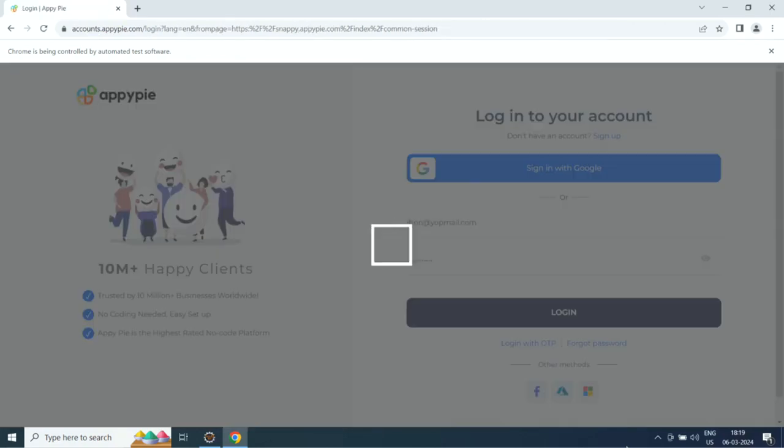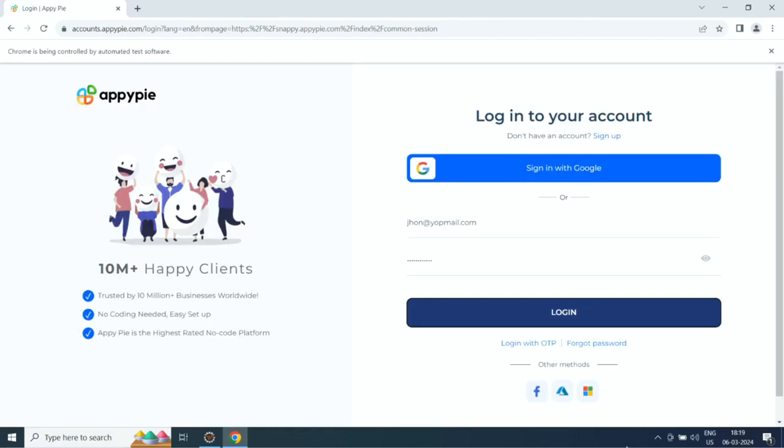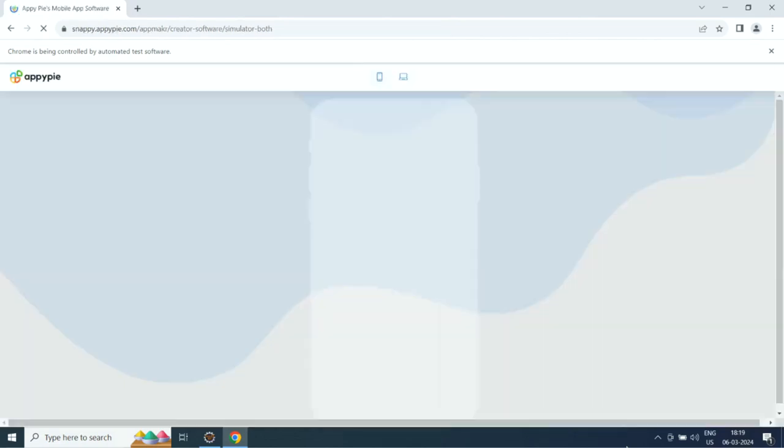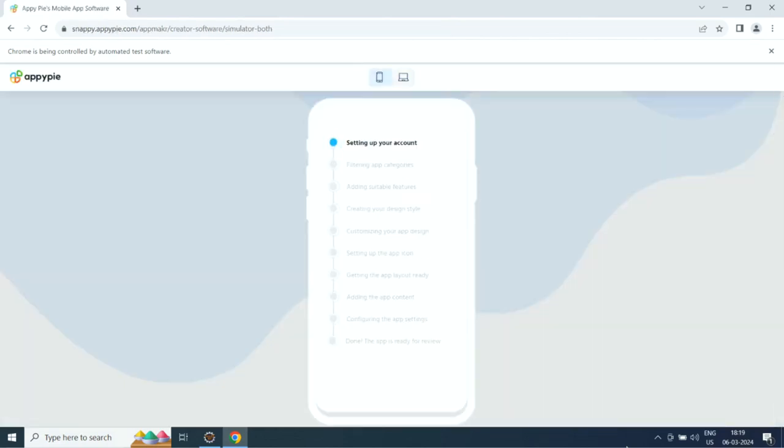Now you need to sign up with AppyPie. If you already have an account, simply log in. Once done, AI will start creating your app.